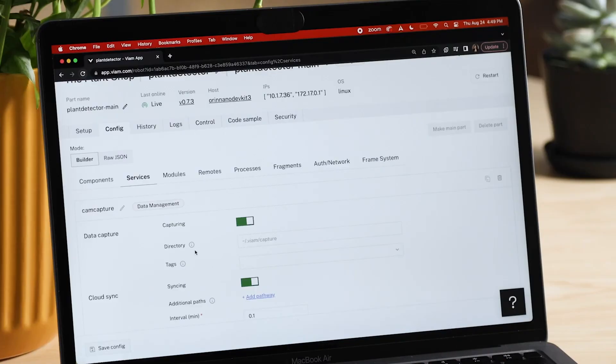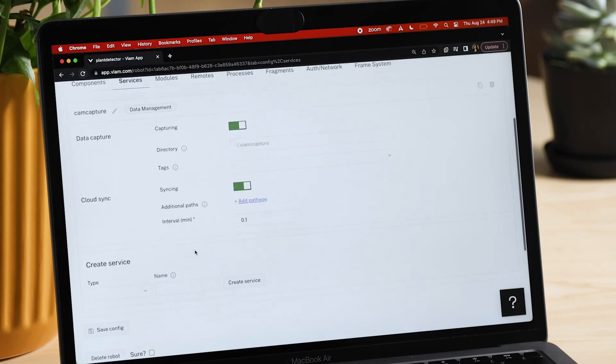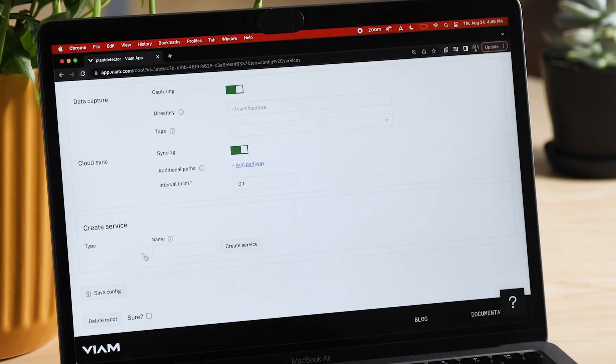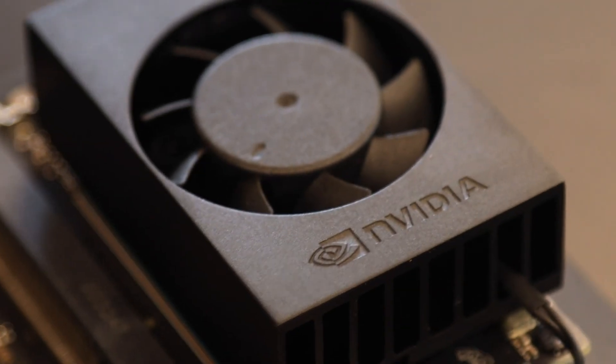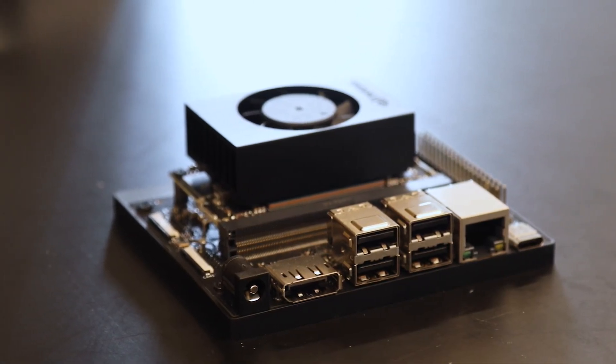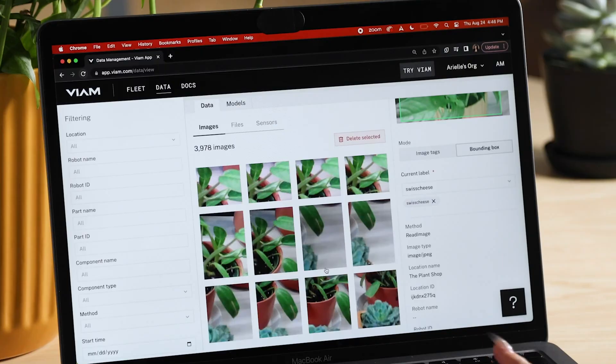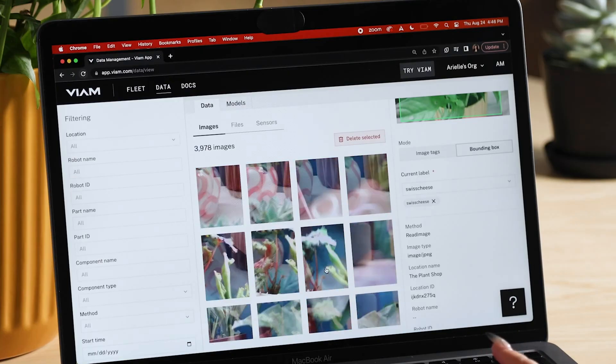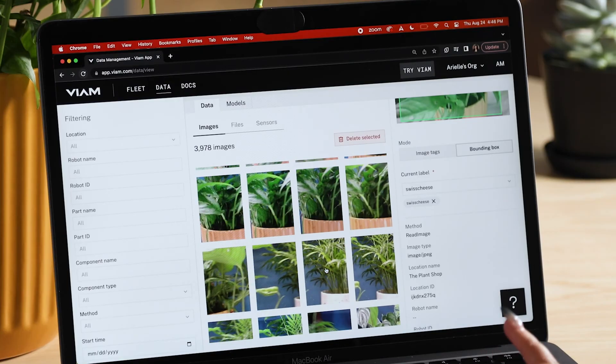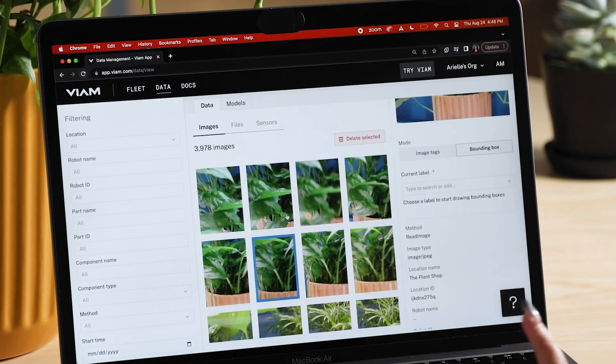Hey everyone, welcome to the webinar on accelerating robotics machine learning with VM and NVIDIA. In this demo we'll be showing you how to fast track your machine learning model training and deployment using VM and NVIDIA's Jetson Orin Nano. In as little as five minutes you can collect data and train your own models without building custom infrastructure and learning specialized tools, and you can deploy your model to your robot easily.